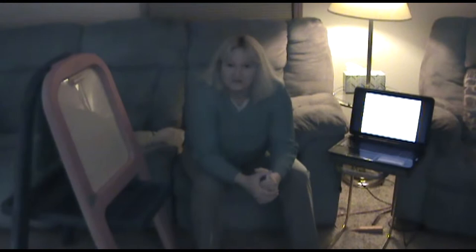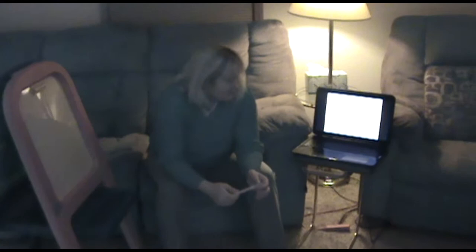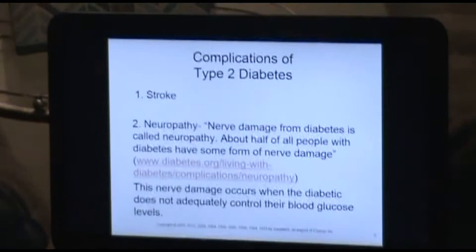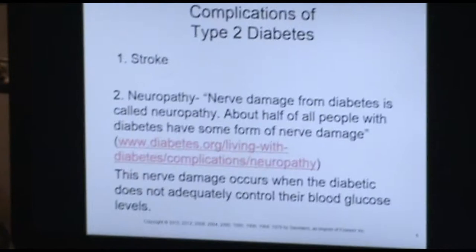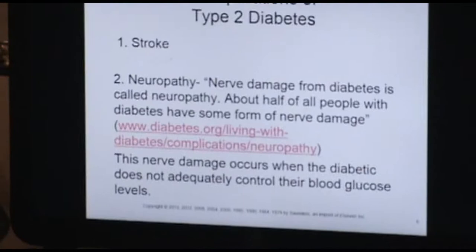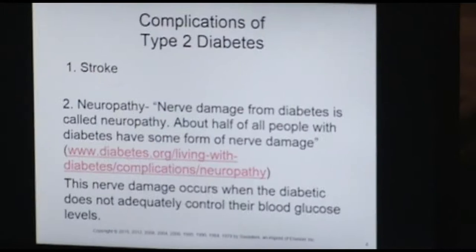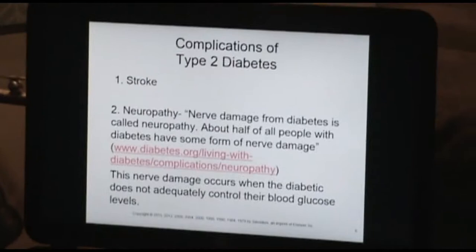The next complication is neuropathy. Neuropathy is defined as nerve damage from diabetes. About half of people with diabetes have some form of nerve damage. The chance of developing neuropathy increases the longer you have the disease, according to diabetes.org, the American Diabetes Association. This nerve damage occurs when the diabetic does not adequately control their blood sugar levels.